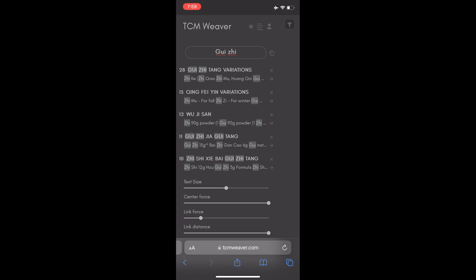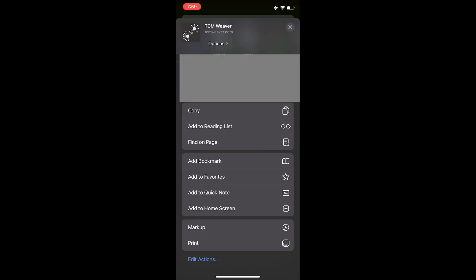All we need to do for an iPhone is open up Safari as the browser, go into the Weaver, log in, get in there, and then you're just going to hit this little share or send icon at the bottom, and then we're going to scroll down to where it says add to home screen and click that.